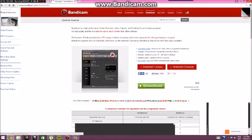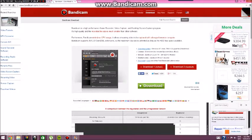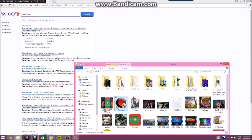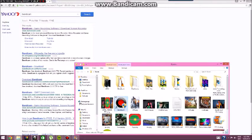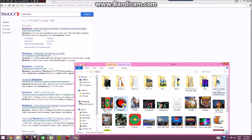Yeah, you can just download it. I had another one somewhere as well, but I think I deleted it.